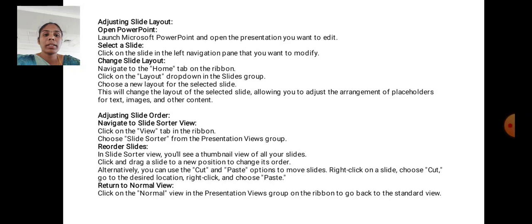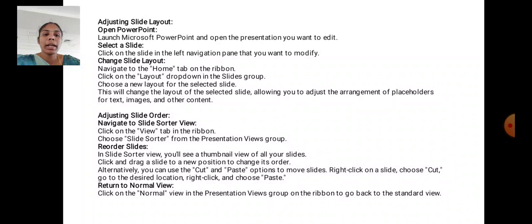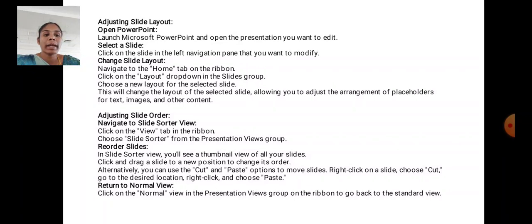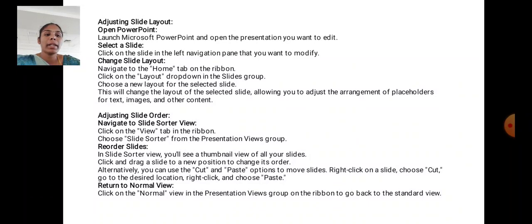Adjusting Slide Order. Navigate to Slide Sorter View. Click on the View tab in the ribbon. Choose Slide Sorter from the Presentation Views group. Reorder slides. In the Slide Sorter view, you will see a thumbnail view of all your slides. Click and drag a slide to a new position to change its order. Alternatively, you can use the cut or paste options to move slides. Right click on the slide, choose Cut, go to desired location, right click and choose Paste. Return to Normal View. Click on the Normal View in the Presentation Views group on the ribbon to go back to the standard view.